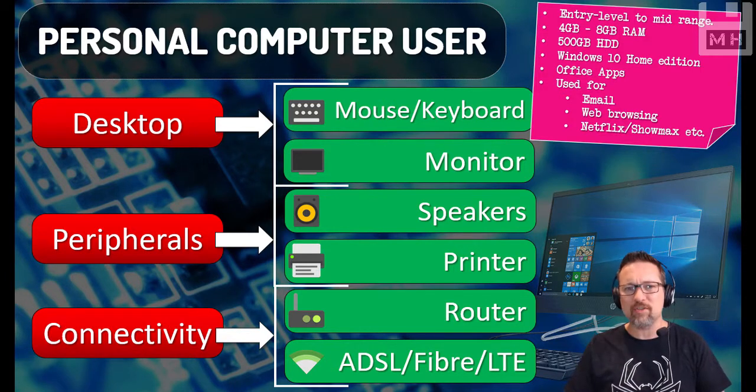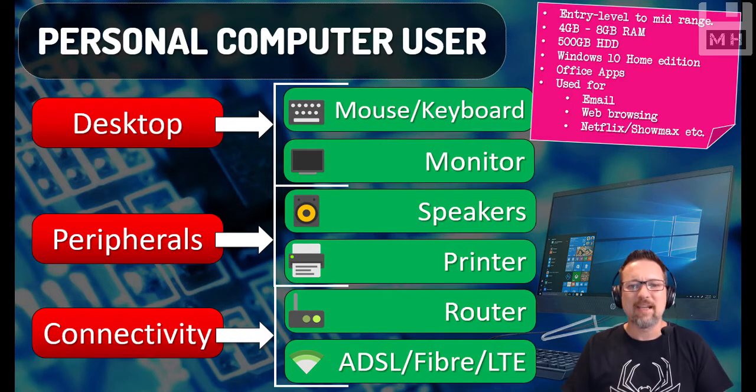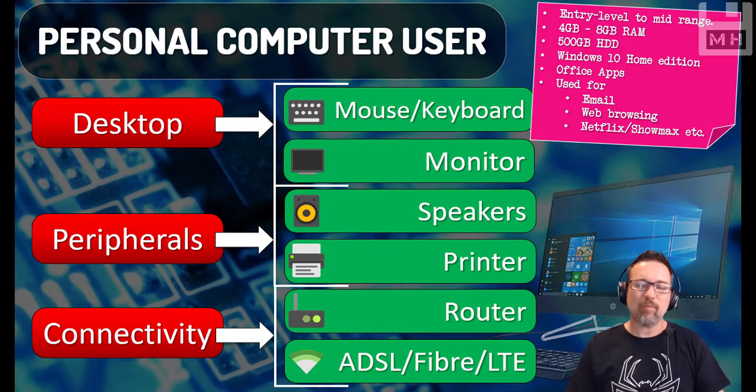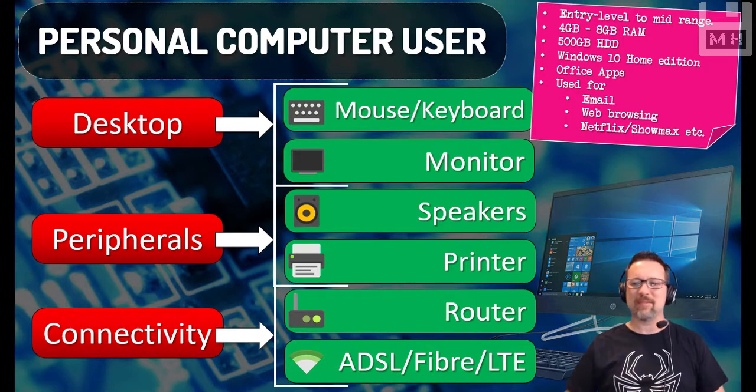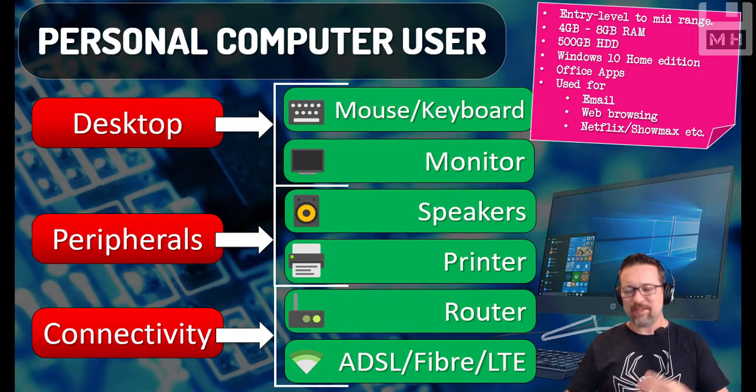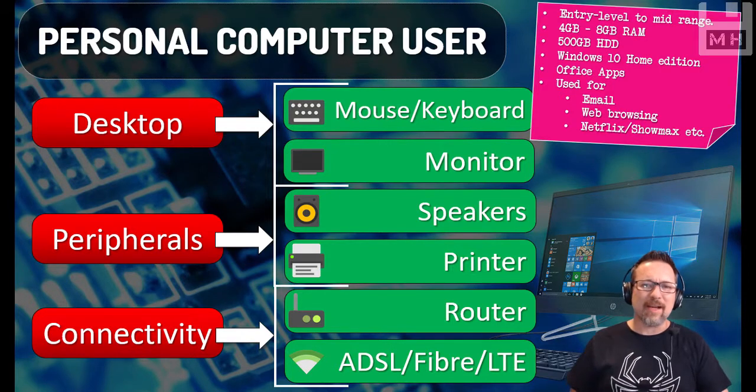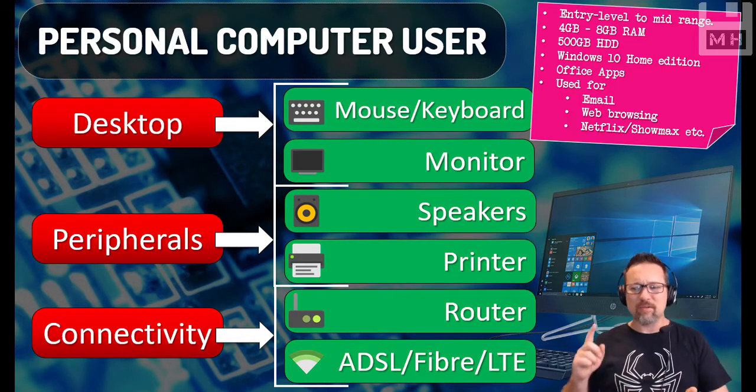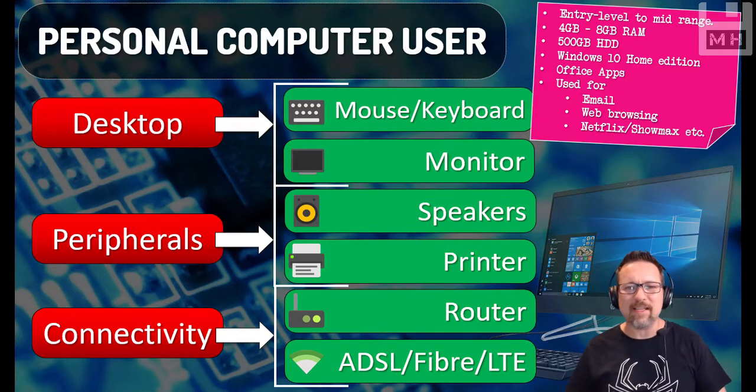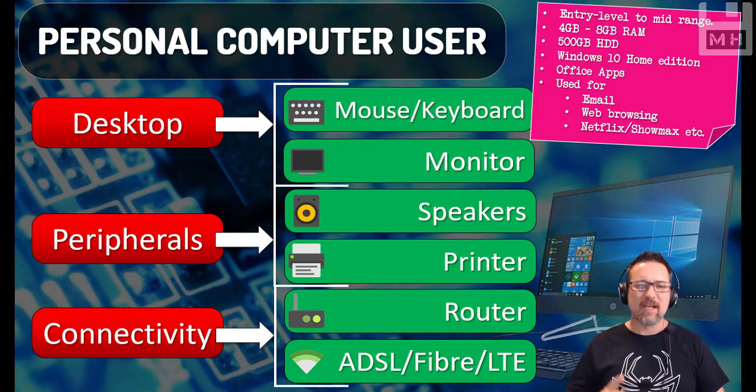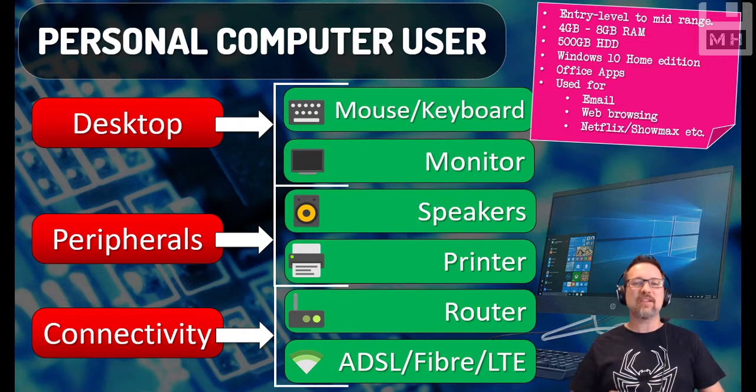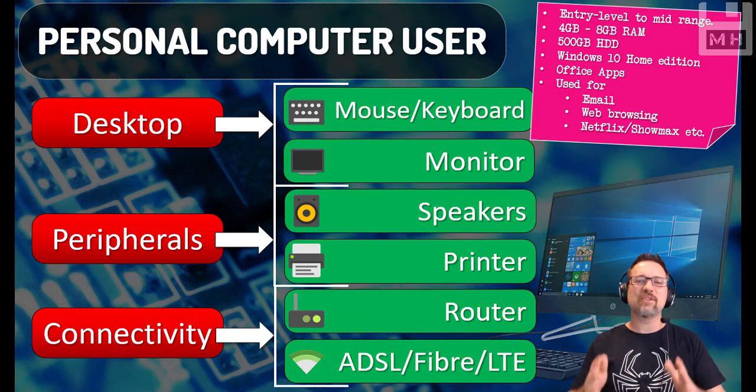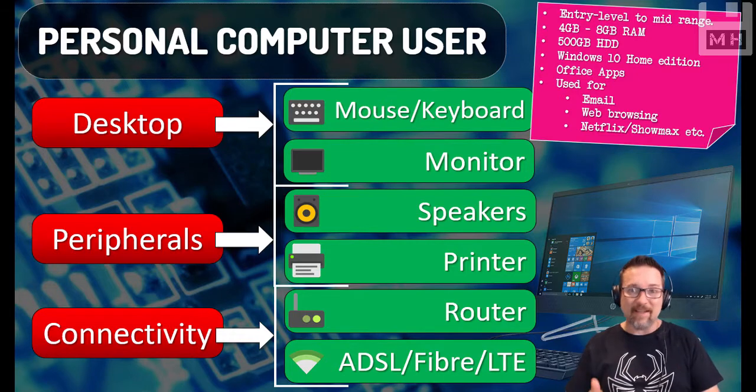What would you use this computer for? Basically email, writing up documents and printing them out, browsing the web, going online, looking at YouTube or reading up on the news or things like that, following blogs and stuff like that, and also Netflix or Showmax, entertainment and leisure sites like that. So that is a personal computer user and that is what they have, their sort of setup.